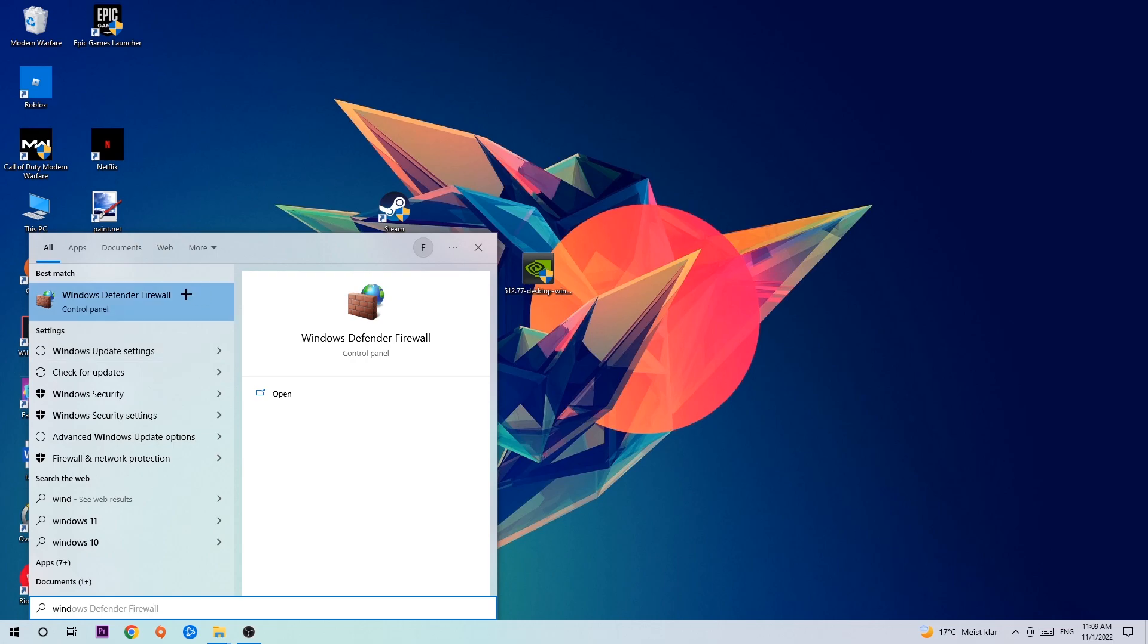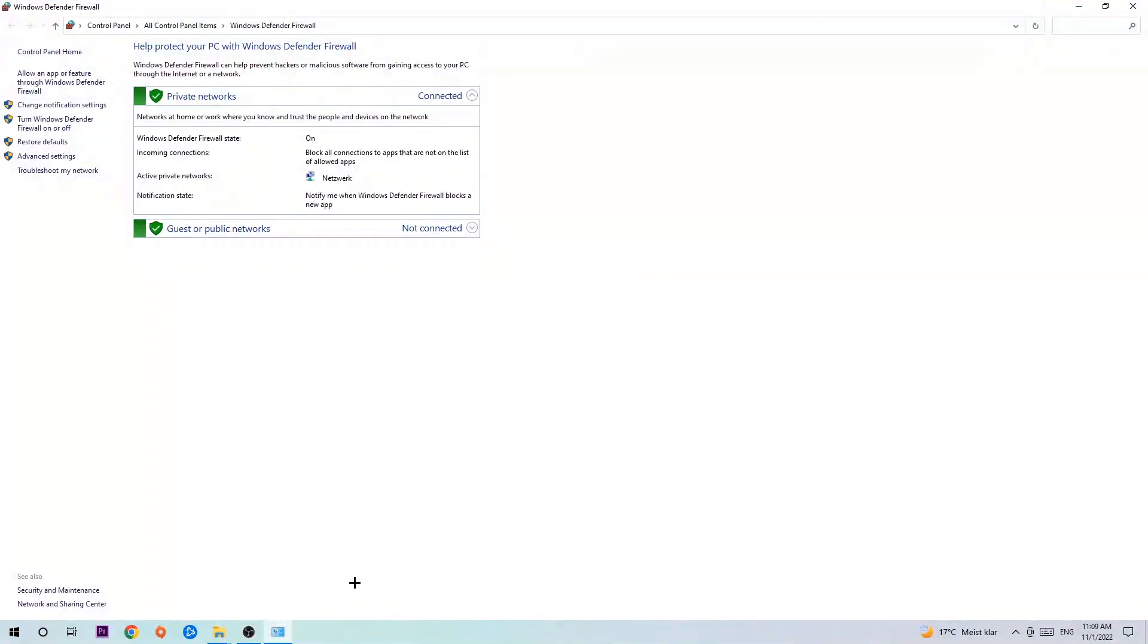Type it in and once it pops up, click Windows Defender Firewall, simply hit enter or left click it. Once it opens, navigate to the top left corner and click the second link where it says allow an app or feature through Windows Defender Firewall.